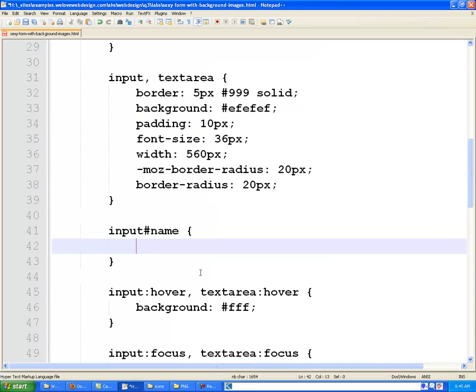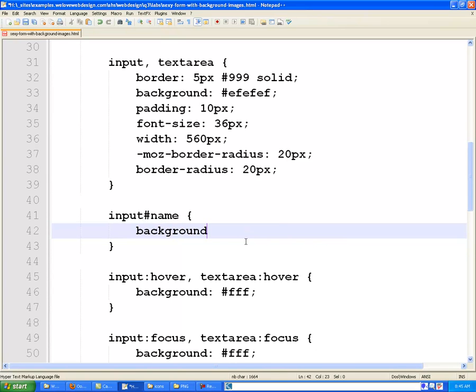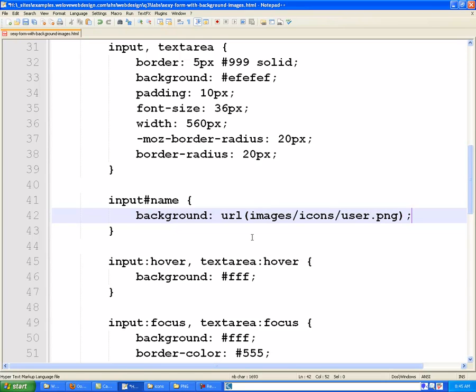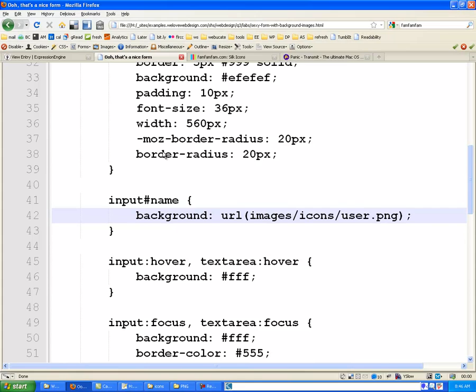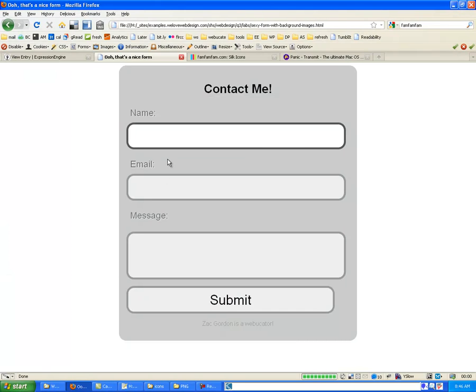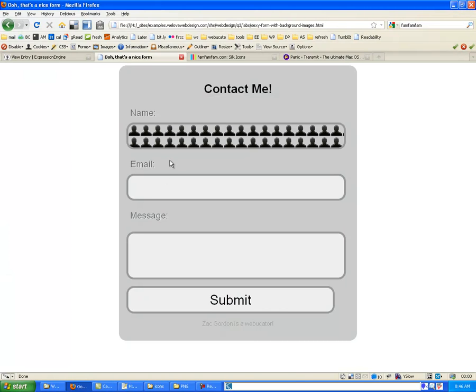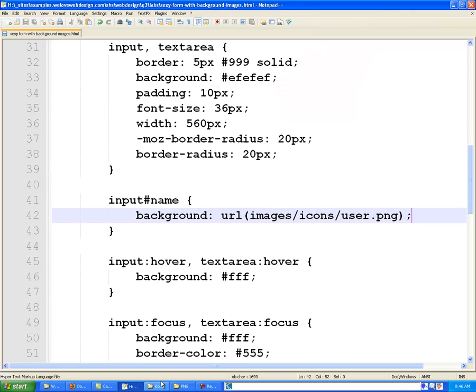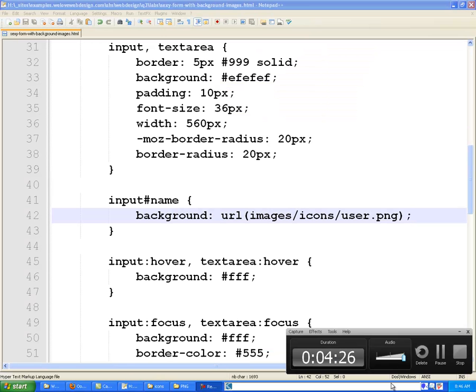If we come back into our code and using CSS that we already know, let's put a background image behind this by typing URL and then in parentheses the link to the image. So mine is in images, icons, forward slash, user.png. So let's do just that and see what we get. All right. We go and test that out. I now have a user icon behind my entire background image.